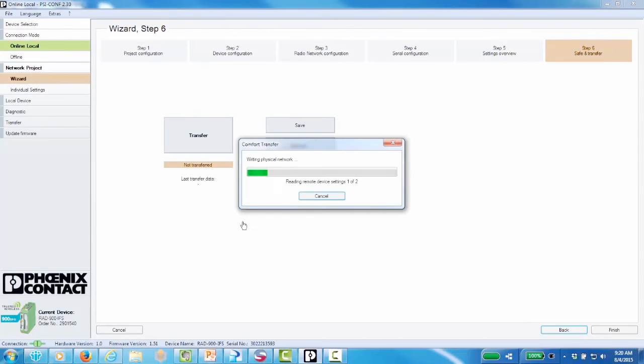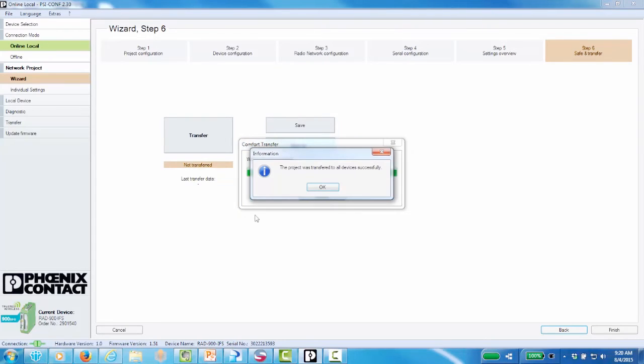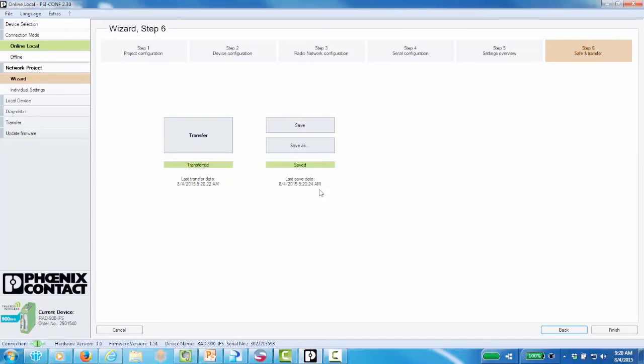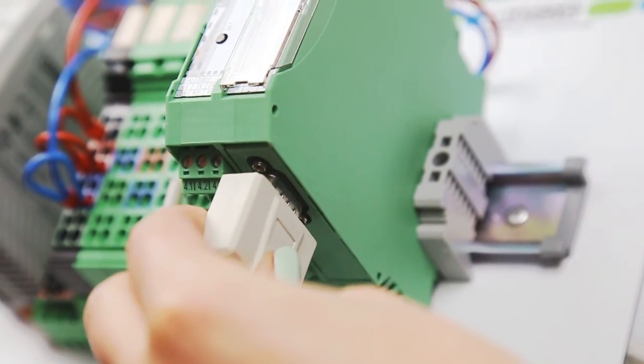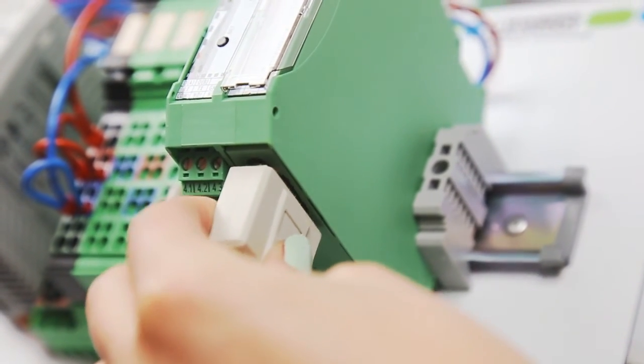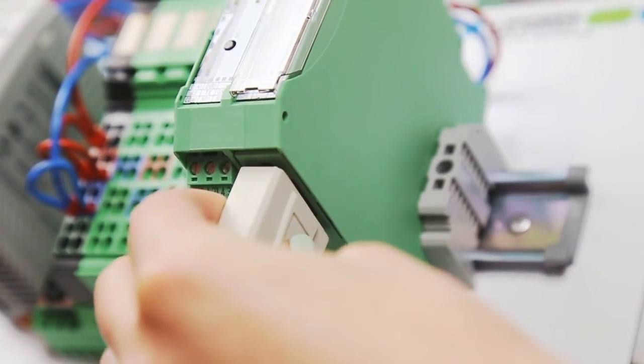Once the configuration is complete there will be flashing red error lights on the remote wireless modules and the IO modules because there is no Modbus communication. Now connect the PLC to the serial port of the master wireless module.